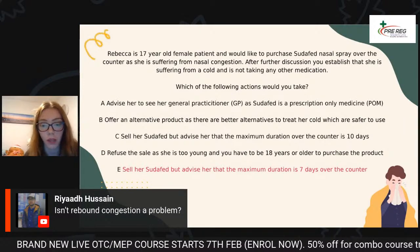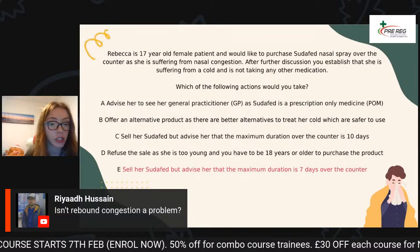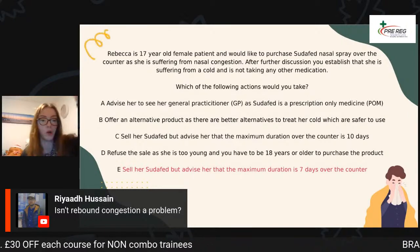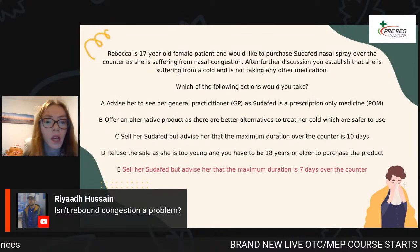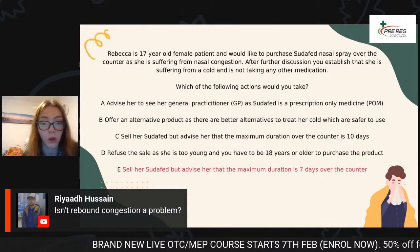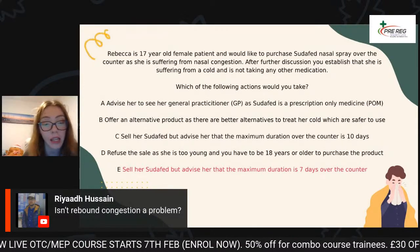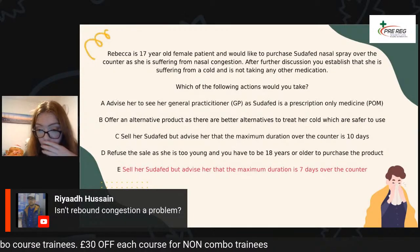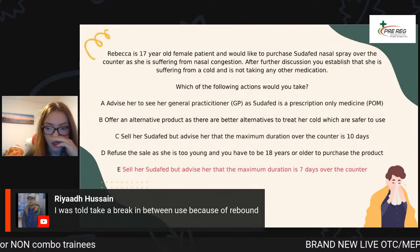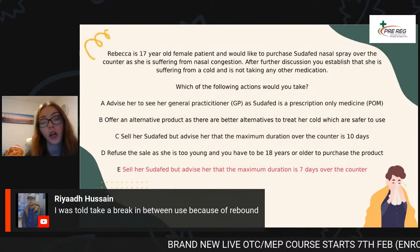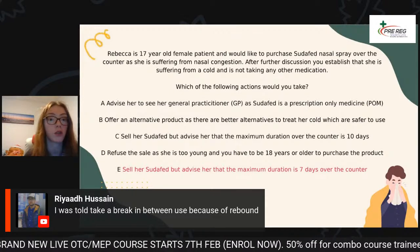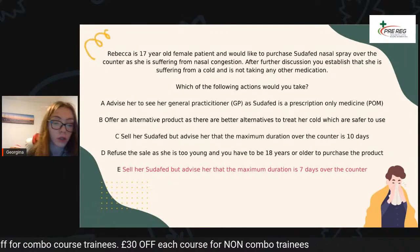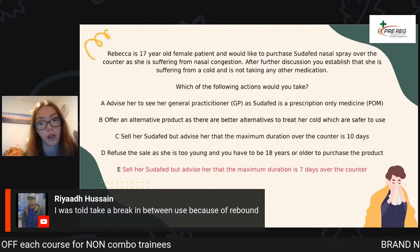So the maximum duration is seven days. We know it's not a POM medication. Rebecca doesn't actually have any cautions or contraindications. She doesn't take monoamine oxidase inhibitors — because monoamine oxidase inhibitors and decongestants together can cause a hypertensive crisis, and we do not want patients to have that. Option C is not appropriate because the maximum duration is seven days, not 10 days. The age at which you can sell Sudafed is 12 years plus — not 18. You don't have to be 18 to buy Sudafed nasal spray.